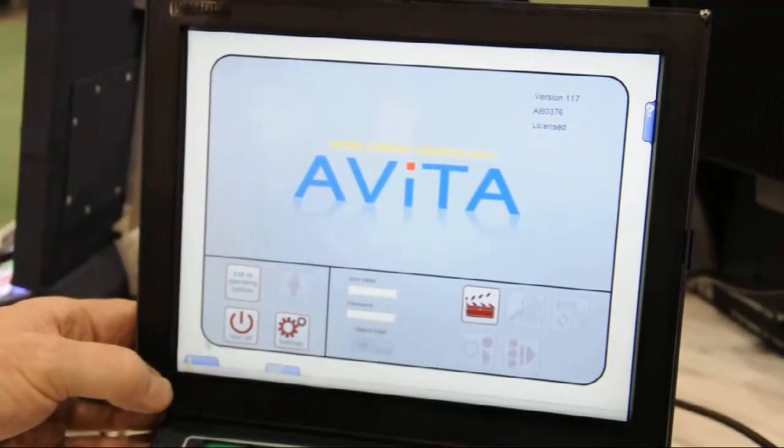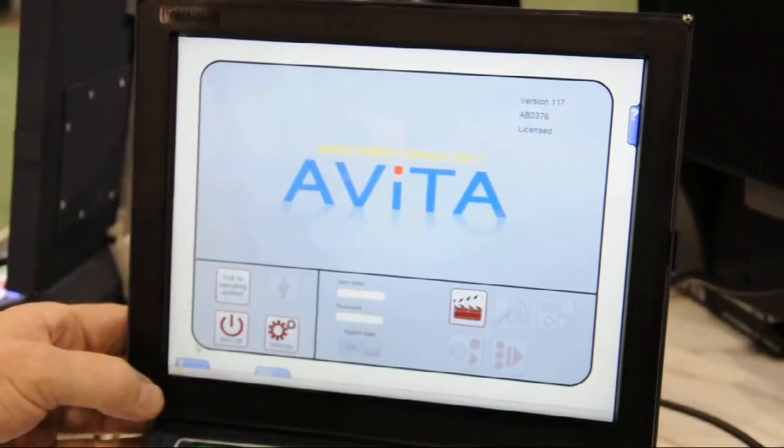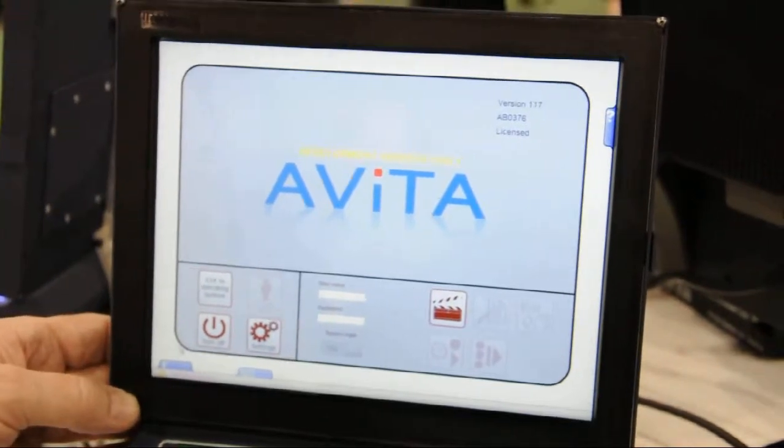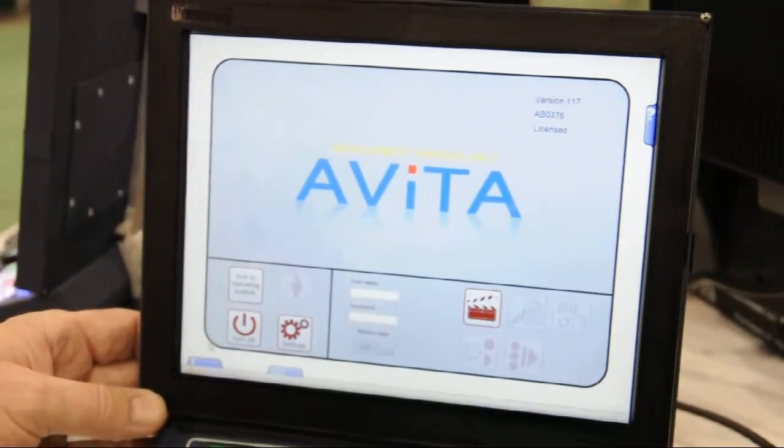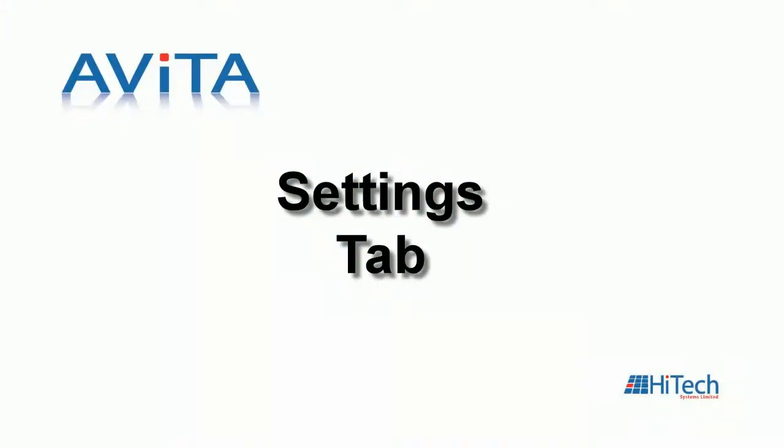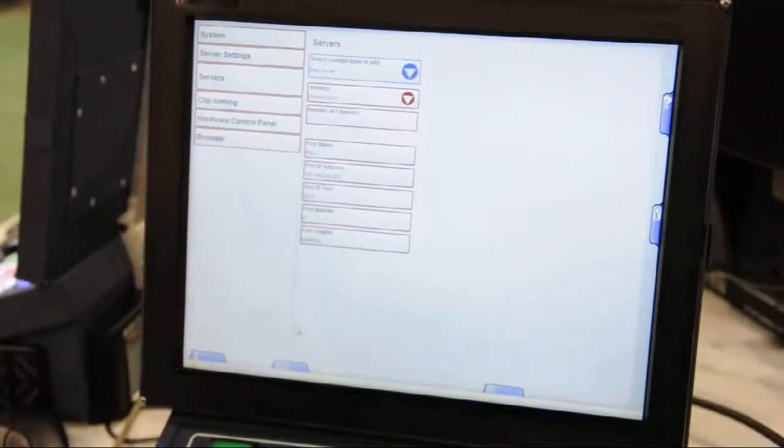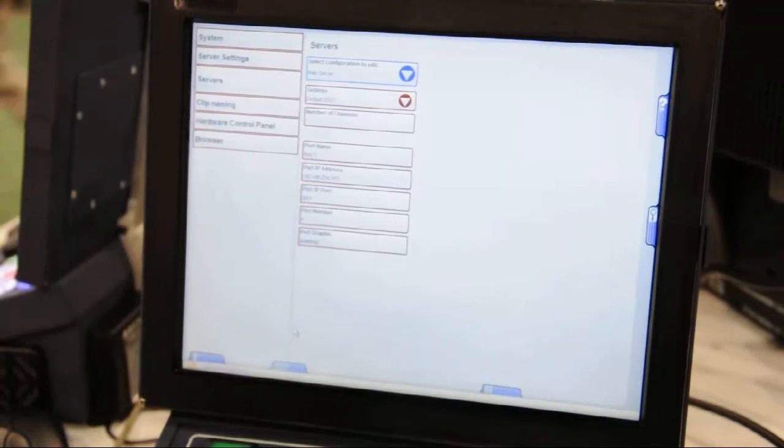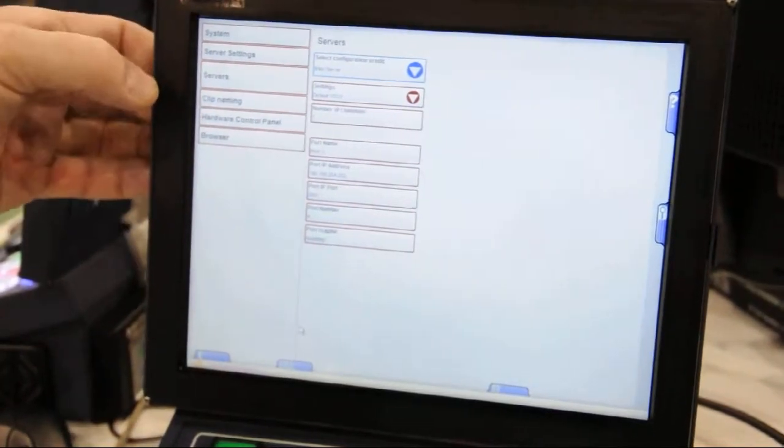To access setups to customize the panel, and indeed to set up the whole of Avita for different servers, different network parameters and so on, we just touch the settings tab and that allows us to choose various setups here.